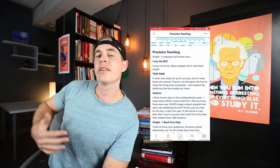Now I went to Patreon and asked y'all what you guys want to know about precision teaching. We're going to get to that at the very, very end of this. First, I'm going to talk about just some thoughts that I have on it.